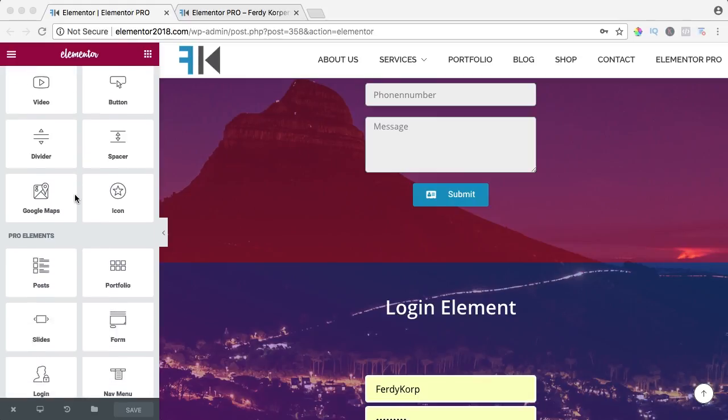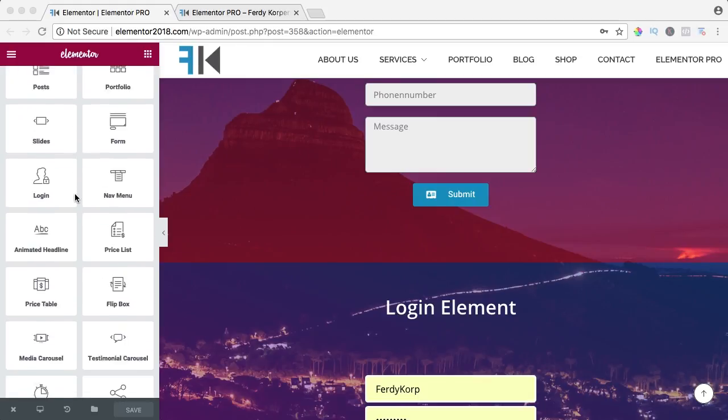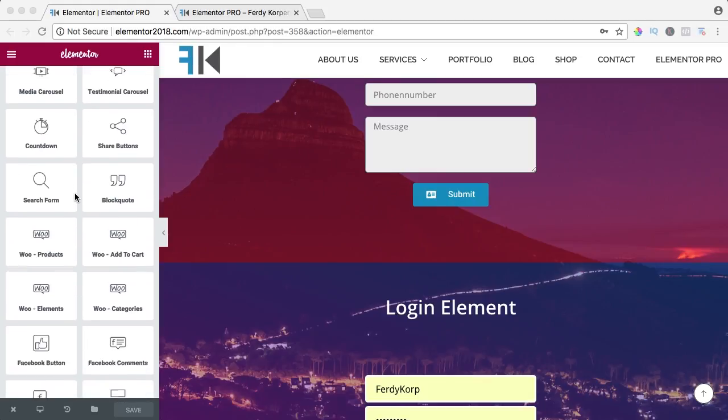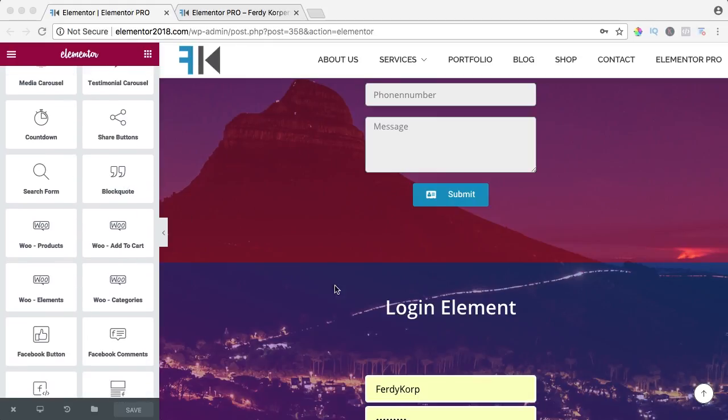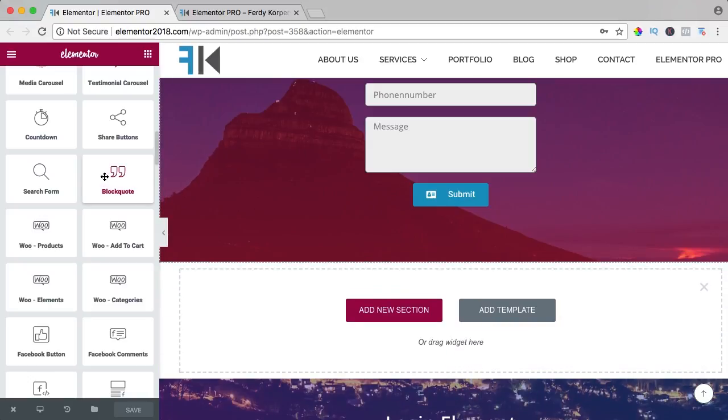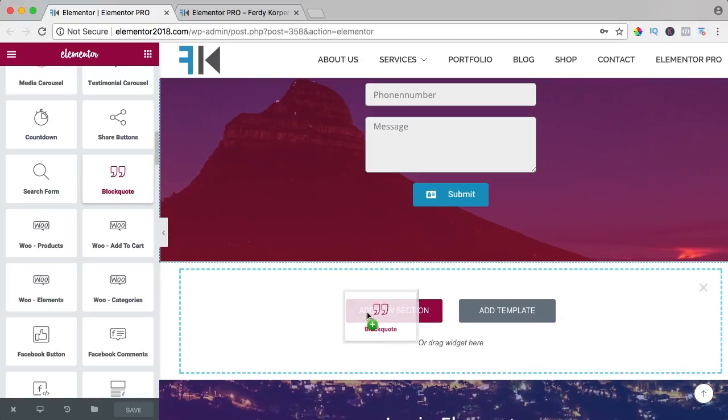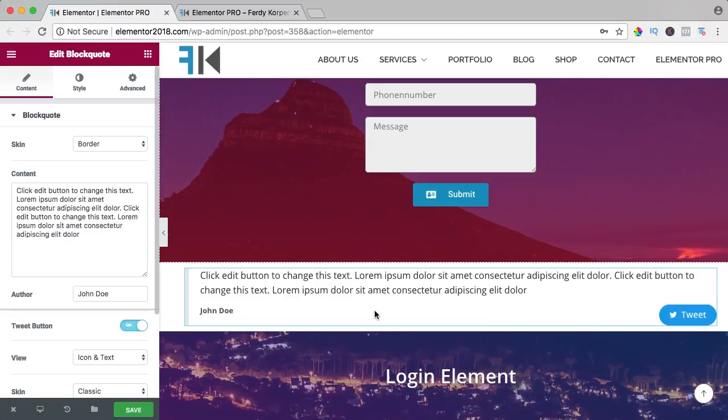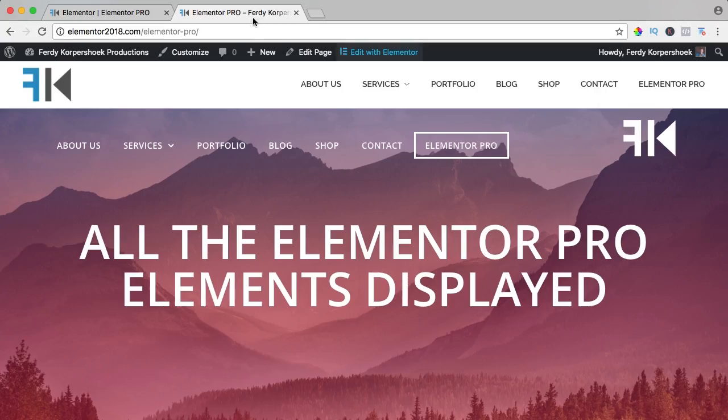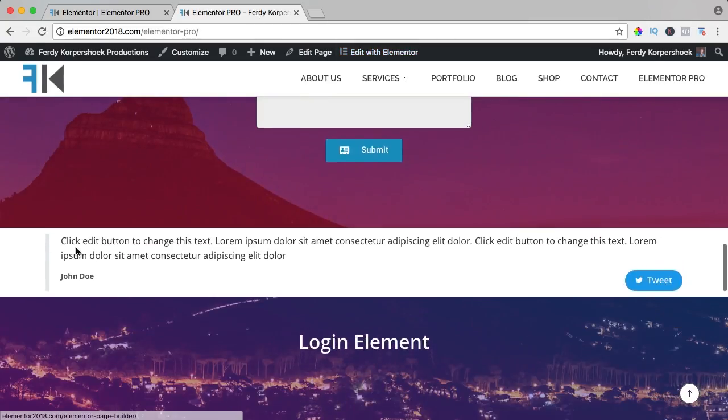I go to the pro elements and I search for the block quote. I want to create a new area, I drag it in there and there you see the quote. I save it and refresh it, and there you see the quote.